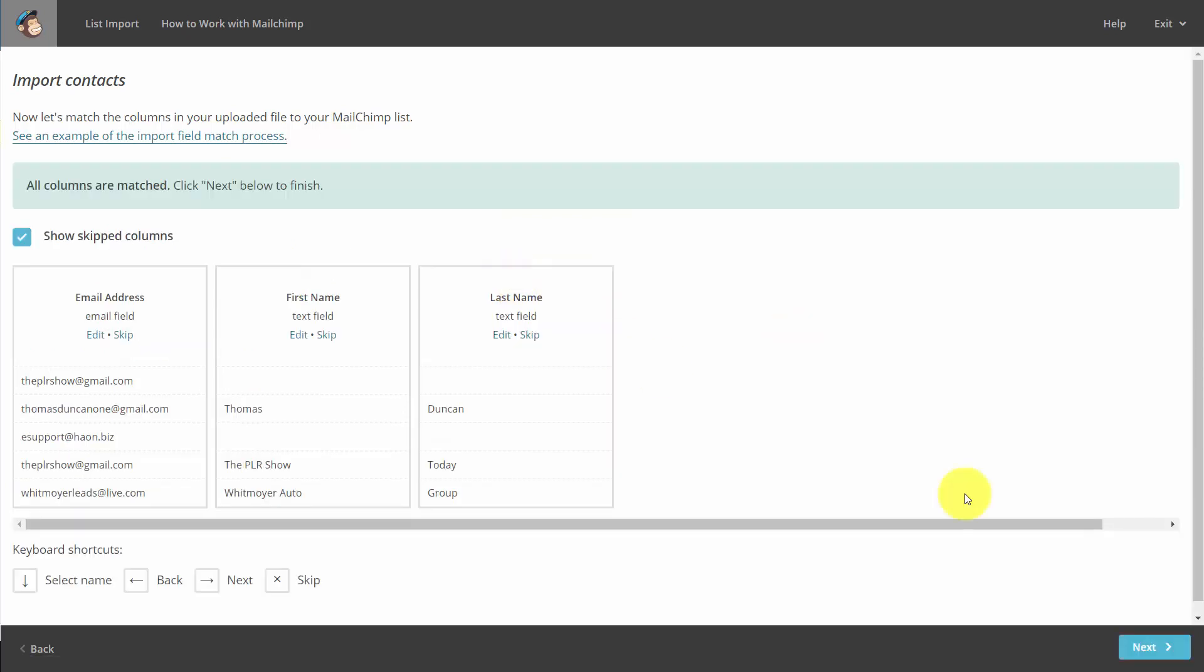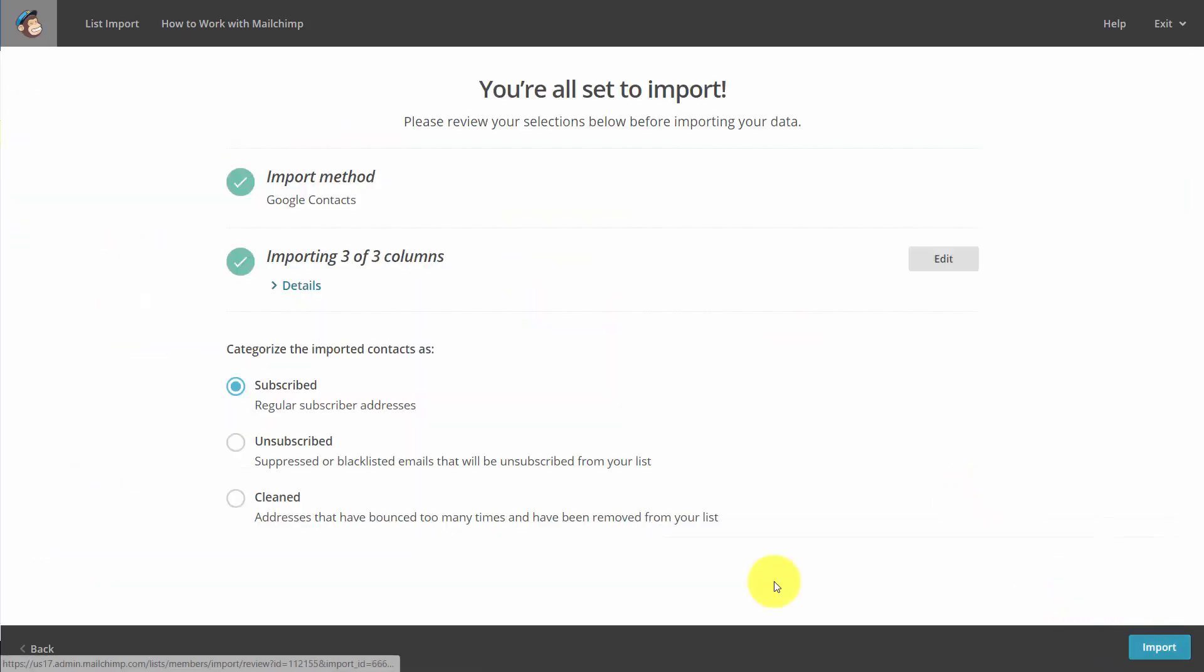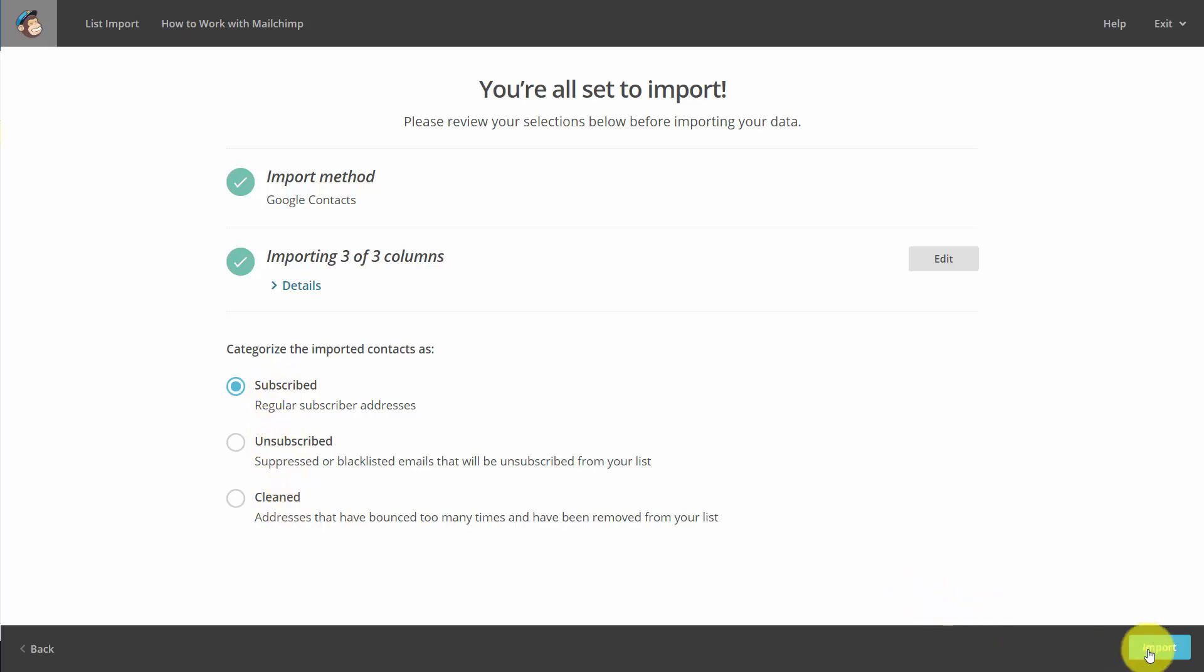Once we do that, we'll then click Next. You'll then determine how you want the contacts to be handled, subscribed, unsubscribed, or cleaned, and then you'll click Import.